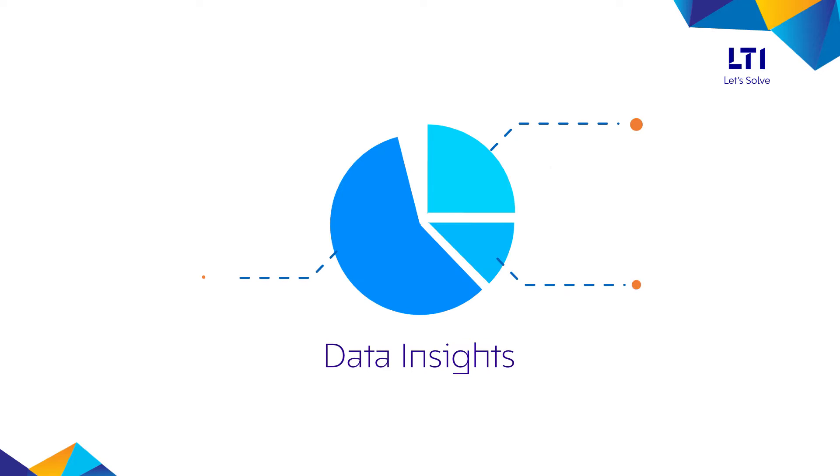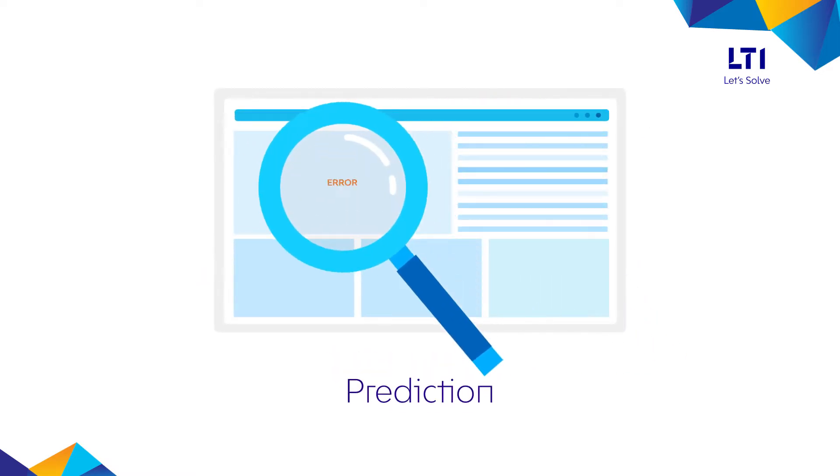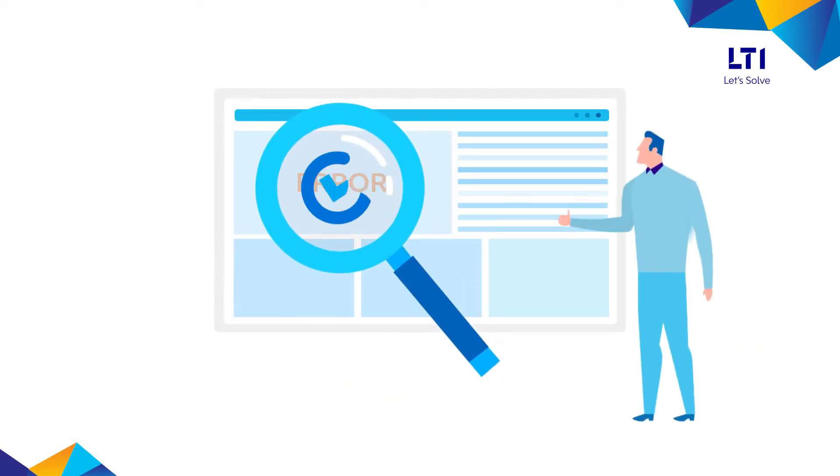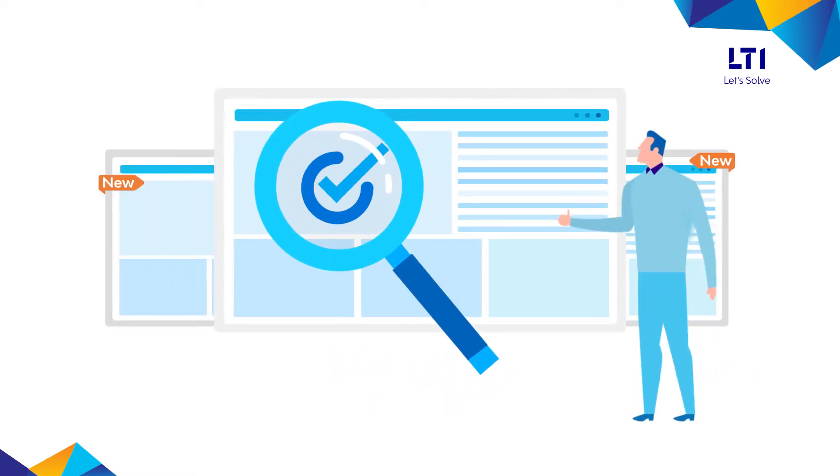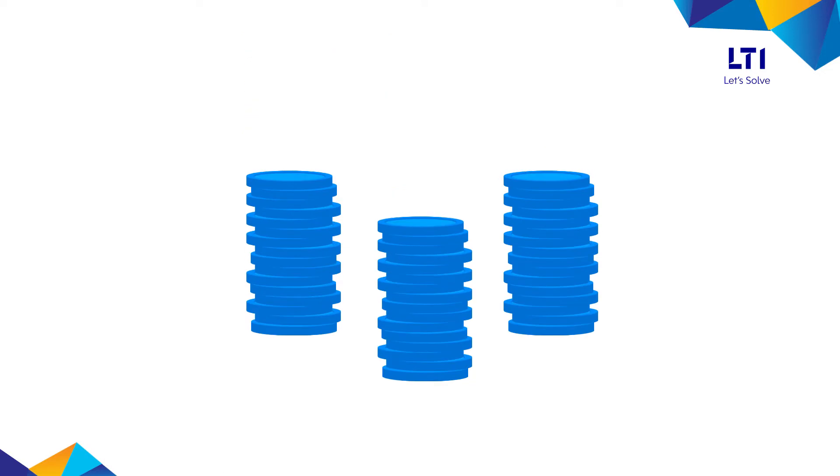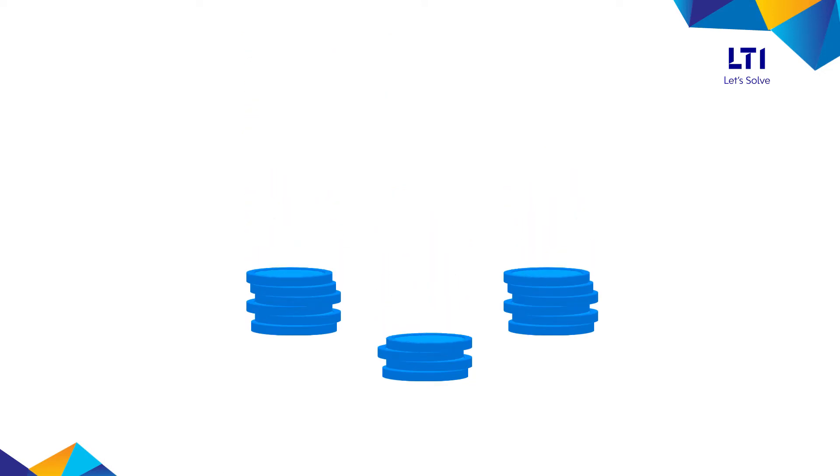The data insights and prediction can help in increasing the business user's confidence for their upcoming releases and reduce cost by early identification of issues and early fixes.